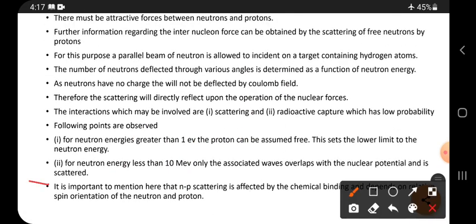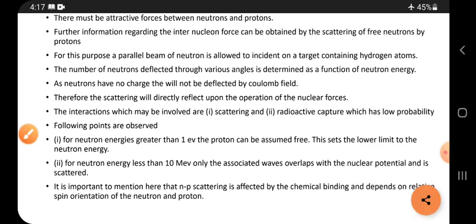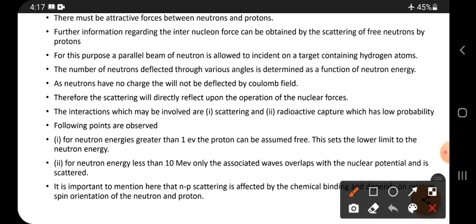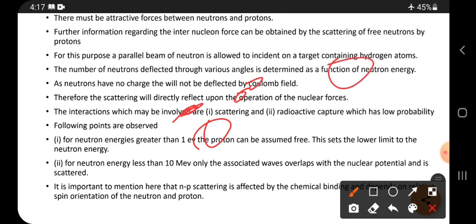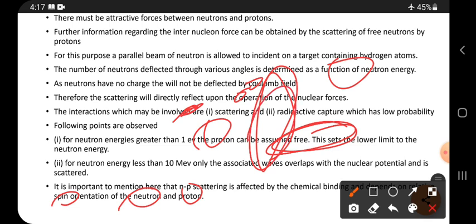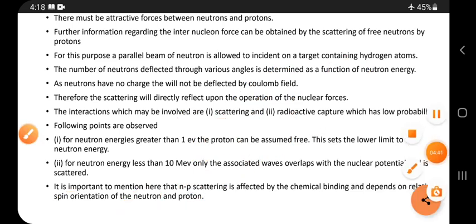One important point is that np scattering is affected by the chemical bonding between elements and also depends on the relative spin orientation of the neutron and proton — whether they are oriented along the x, y, or z axis. Their spin orientation affects the scattering process. Thank you, friends; this is a small topic.